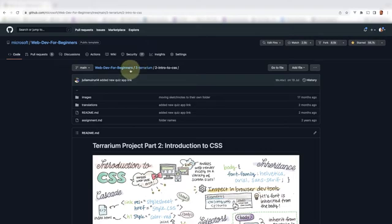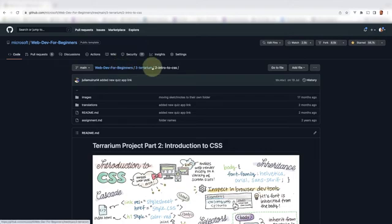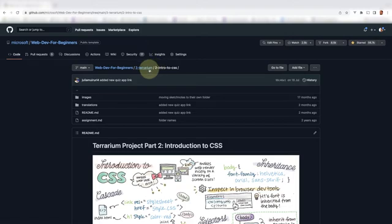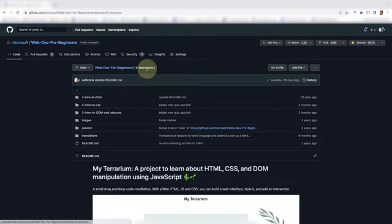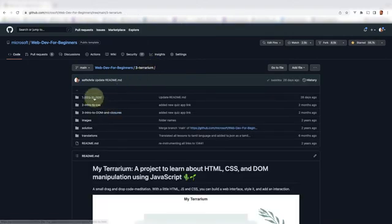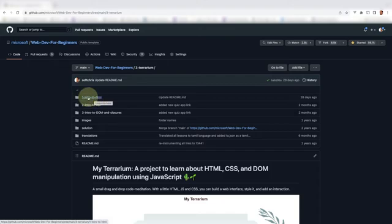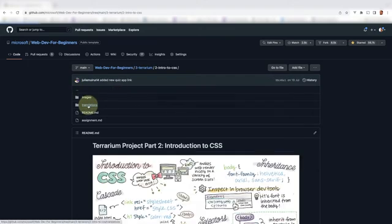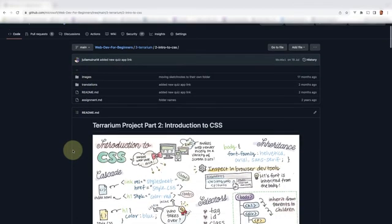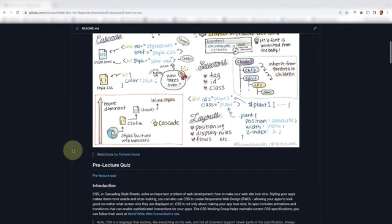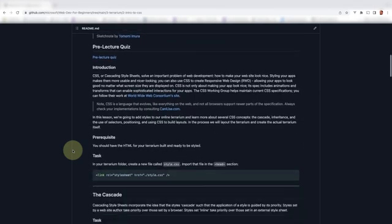You can follow along if you want. You can go to webdev for beginners. The terrarium project is what we're working on. Lesson two is what we're doing. If you haven't completed lesson one I definitely recommend having a look at that. This is where we set up our HTML. As I said we are on lesson two which means we got our HTML in place already.